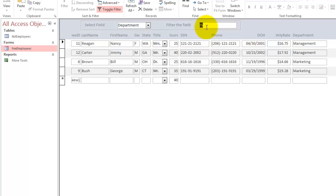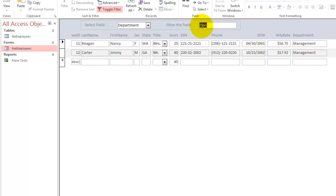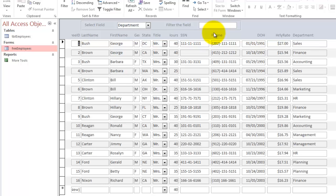If I want only Management, I have to type a little more than an M, for instance MAN, and I get only Management. If I don't want anything, I delete whatever is in there and I just press Enter and it gives me all the records again.